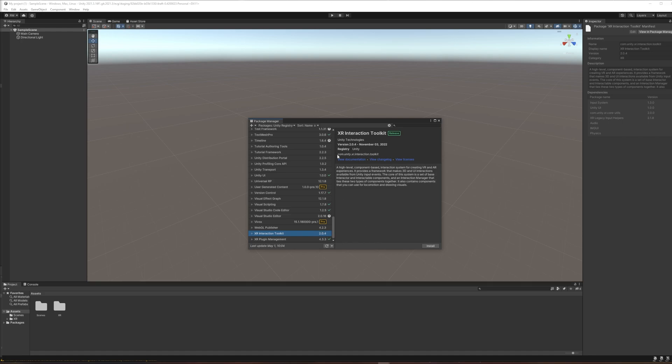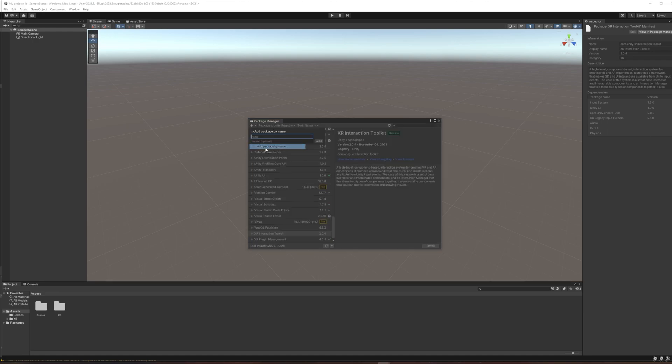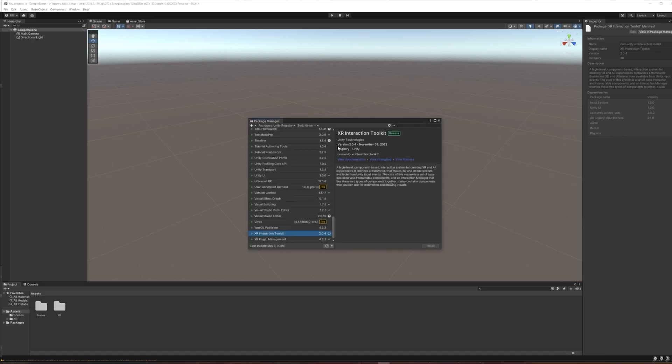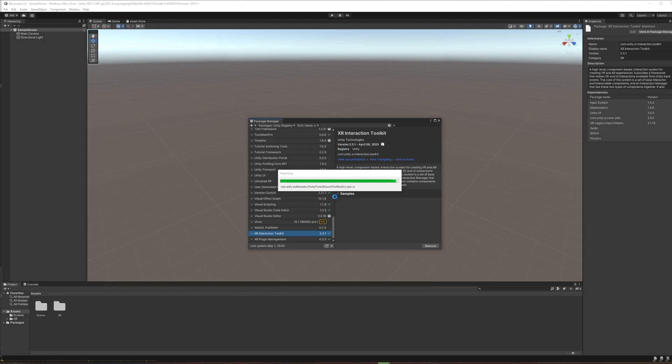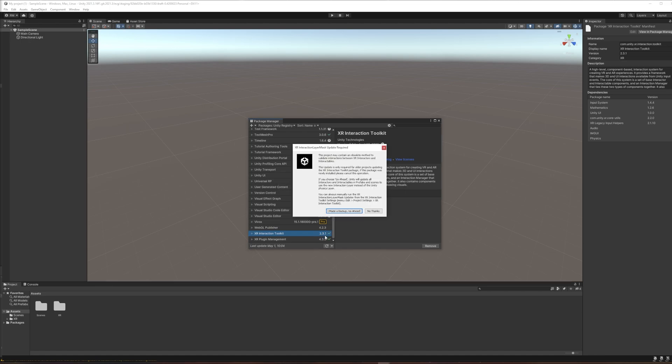So I'm going to do com.unity.xr.interaction.toolkit and hit add. So in that case, as you might have noticed, the one that was just in the Unity registry was version 2.0.4. But when we add it by name it jumps to version 2.3.1. And even though that's not marked as a pre-release, it's only coming to us when we add it directly by name. So that's why I'm going through the trouble.